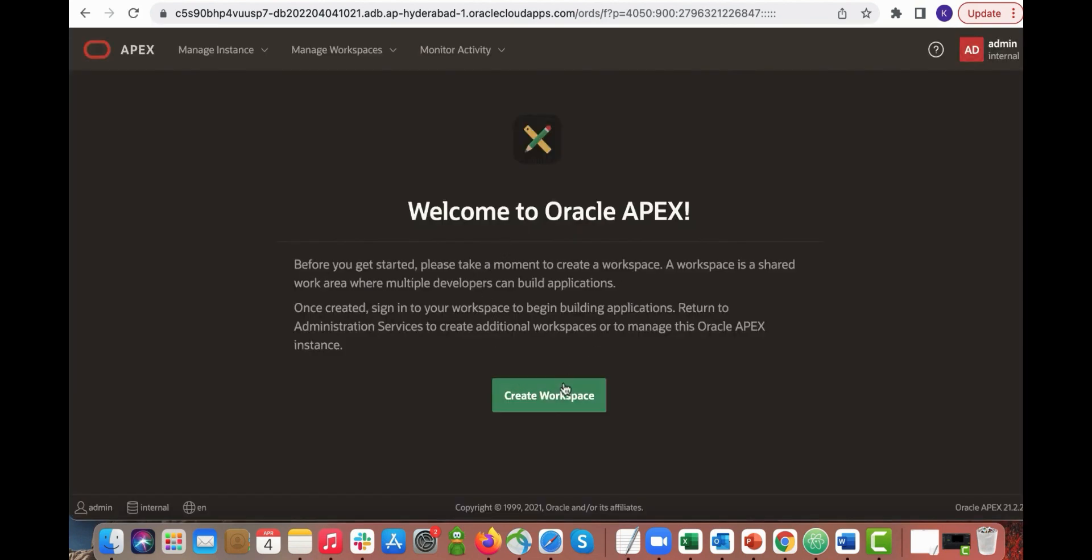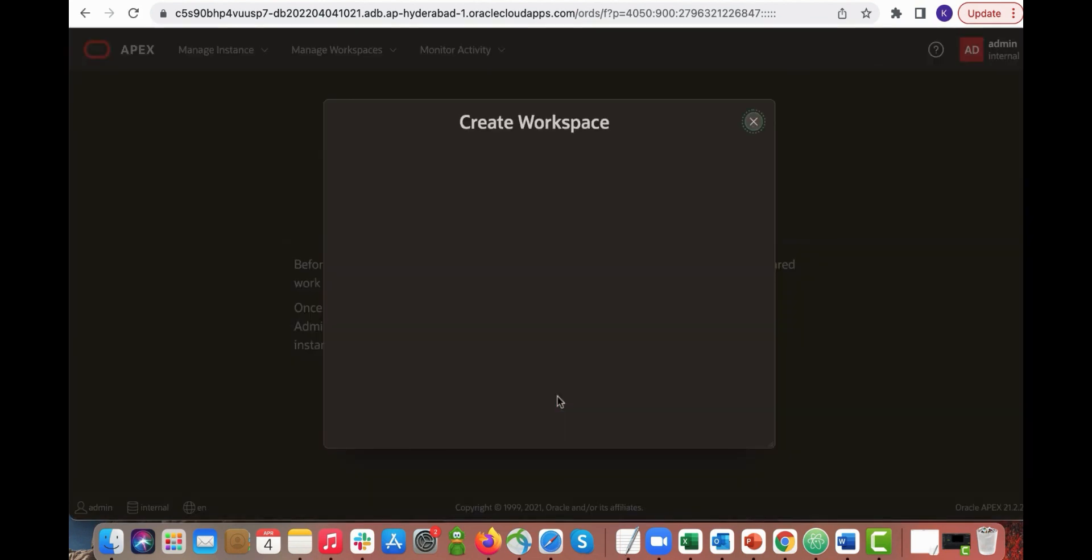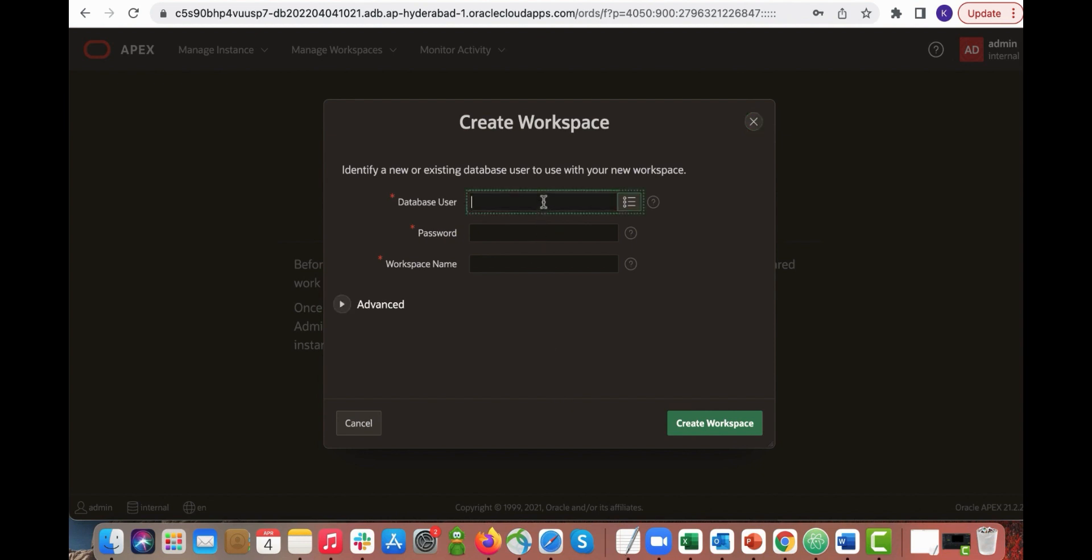You want to create a workspace now. Click create workspace. Enter a new database username and enter a password and then click create workspace.